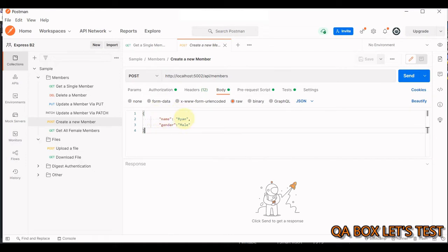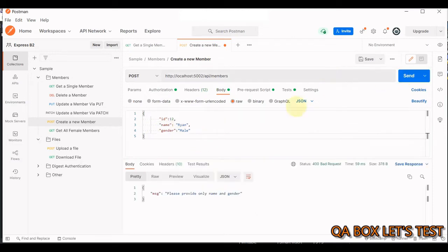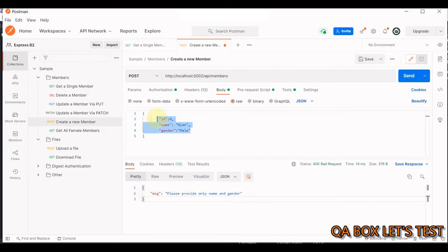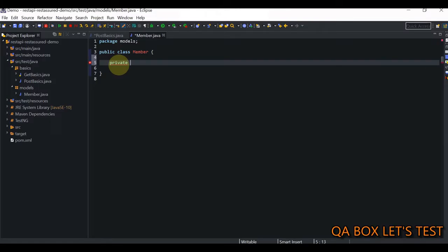You don't need to pass `id` in the request payload. If you do pass it, the API returns a bad request error saying to provide only `name` and `gender`. If you pass zero, you'll also get an error. The response body is the superset in our case, so the POJO fields should match the response body.